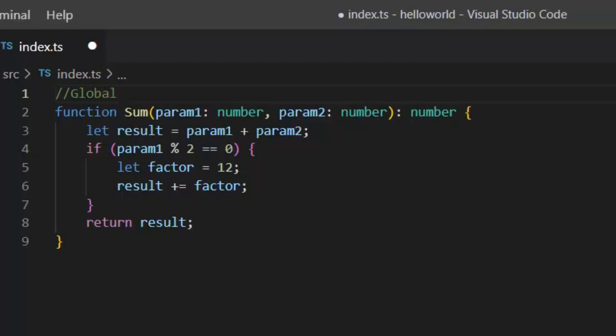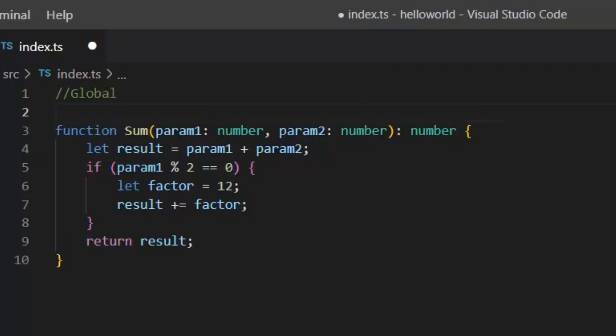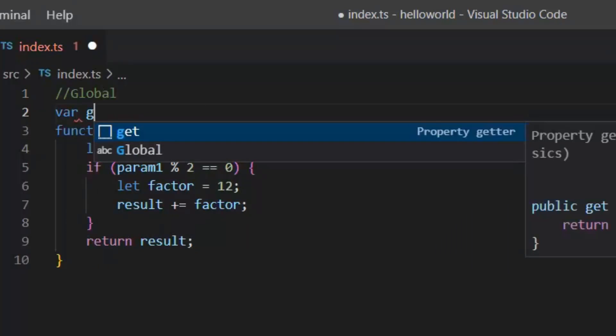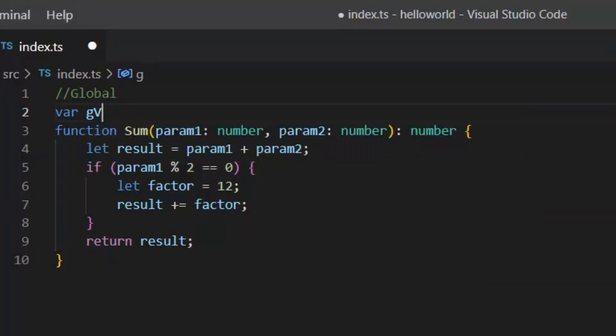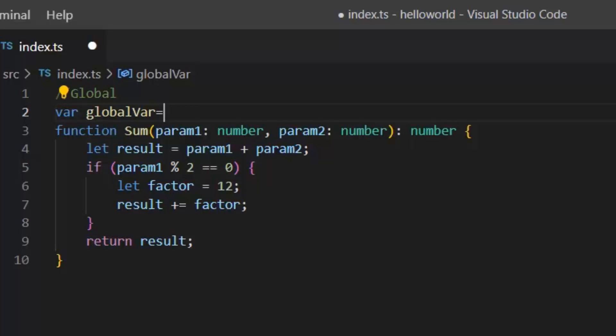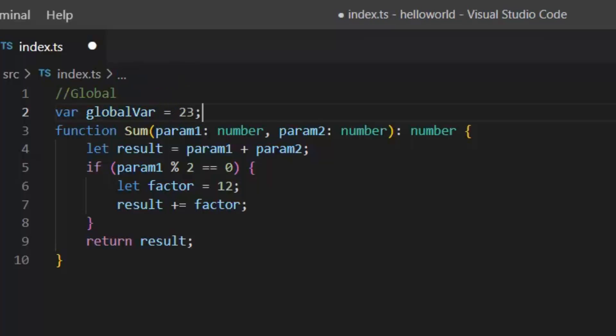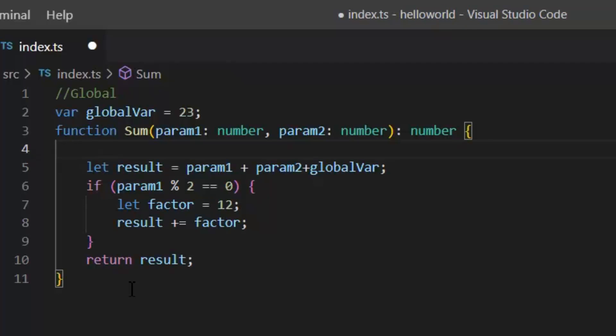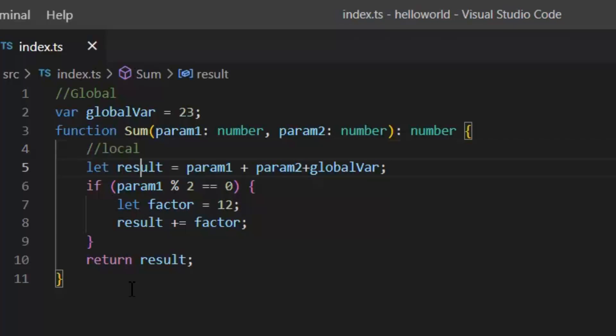Global variables are variables which declare outside all the program constructs like functions or constructors, so these can be accessible everywhere in the program. Like I am going to write var globalVariable = 23. Now we can access this variable in this entire program. As you can see, now I can access this variable even inside the function or outside the function, it's up to me.